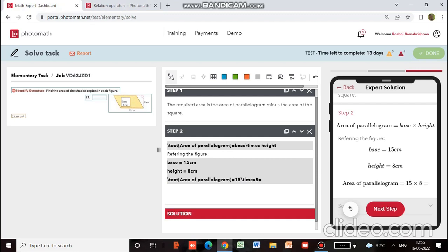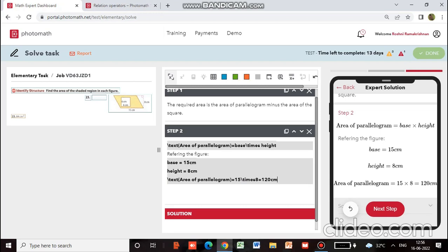So you have: area of parallelogram equals 120. It is getting very crowded here, so we will learn another way to present this.